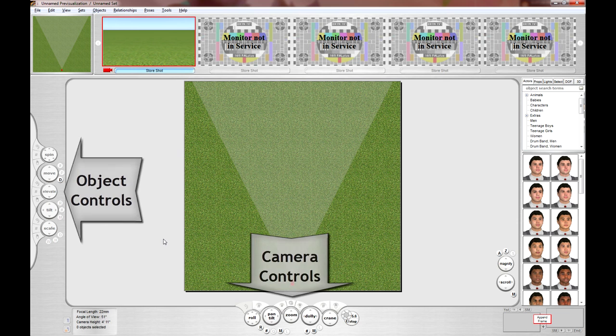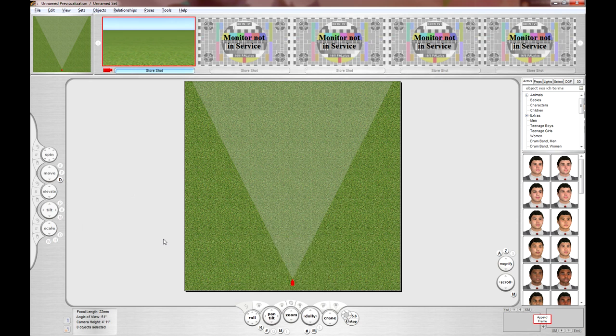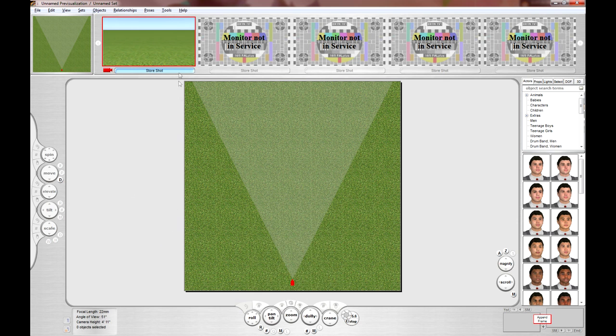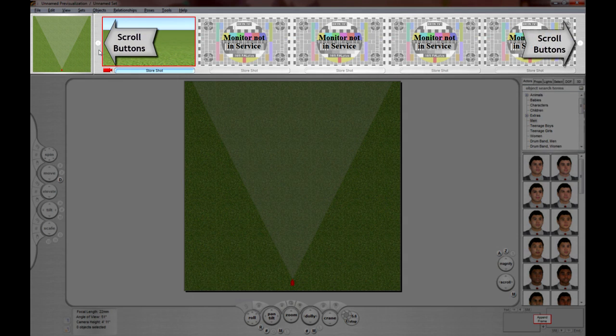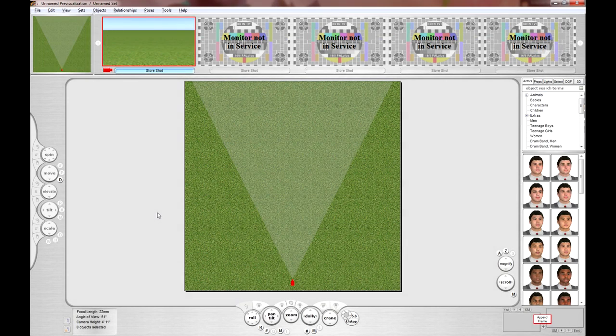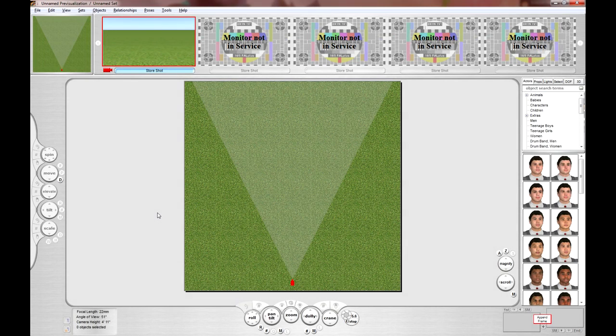These monitors along the top show the overhead blueprint view of your set on the far left and next to them are the monitors showing the views through each of the cameras on set. If there are more cameras than monitors, you can simply scroll through them using the small circular buttons found on either side. As I said before, below is your active or live view screen which shows you what you're currently looking at as you're pre-visualizing your shots.